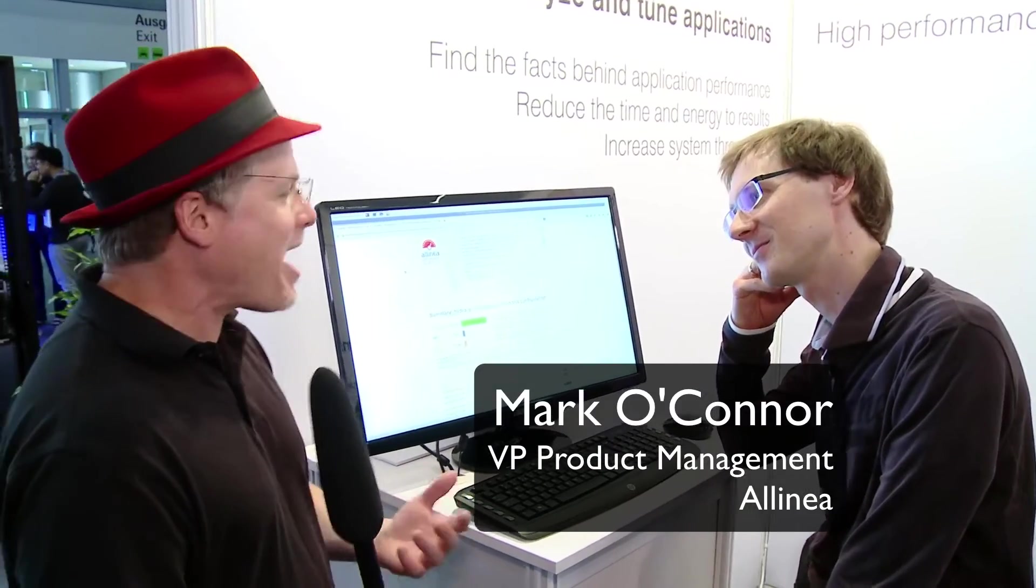Hey, I'm doing great, Rich. How are you? Great to see you again. I've heard some new things about Alinea Map. Are you doing a demo today?